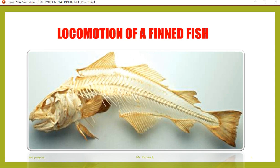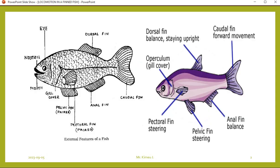The organs in fish that are used for locomotion are the fins and the bones or the bony structure. I have displayed those features — you can see different types of fins and you can see the skeleton of a fish. Next, let's discuss the external structure of a fish. You can see the eye, the nostril, the mouth, and the gill cover.